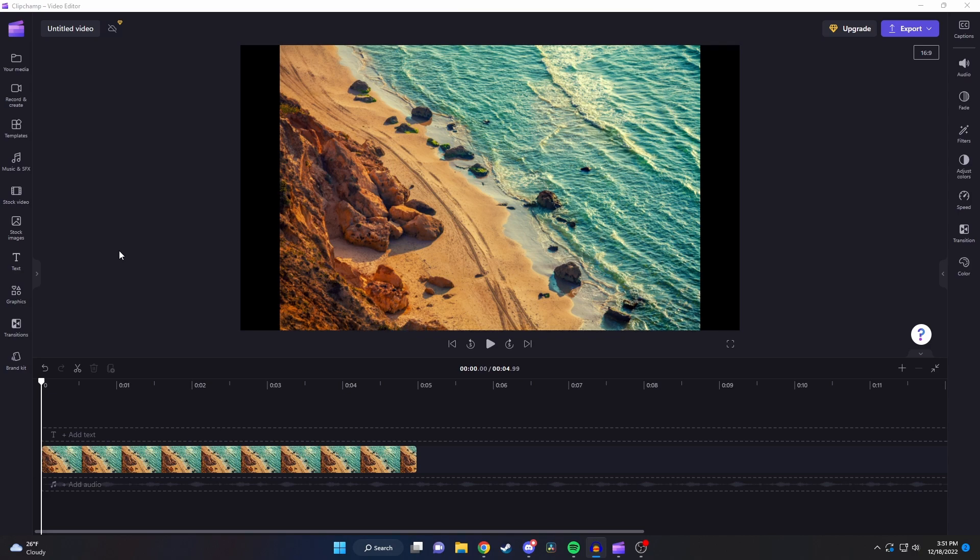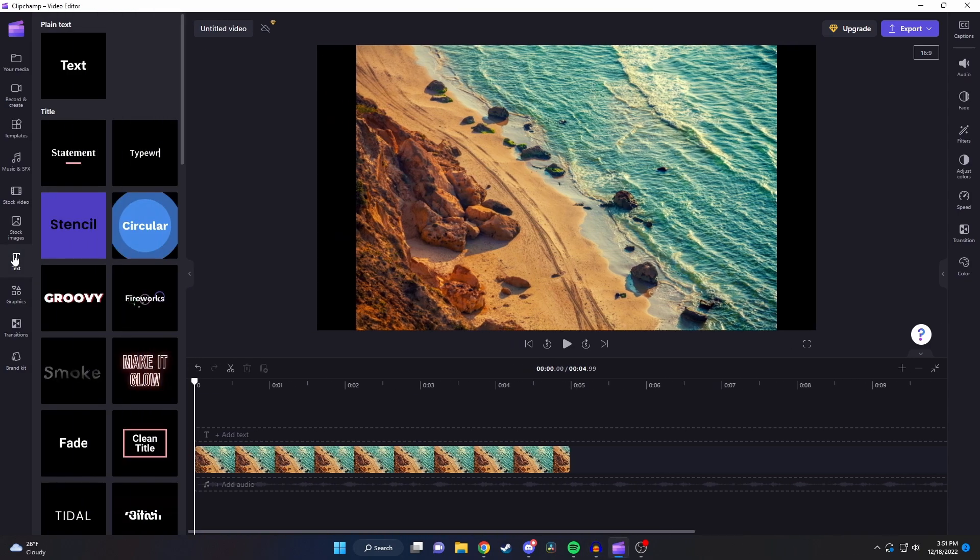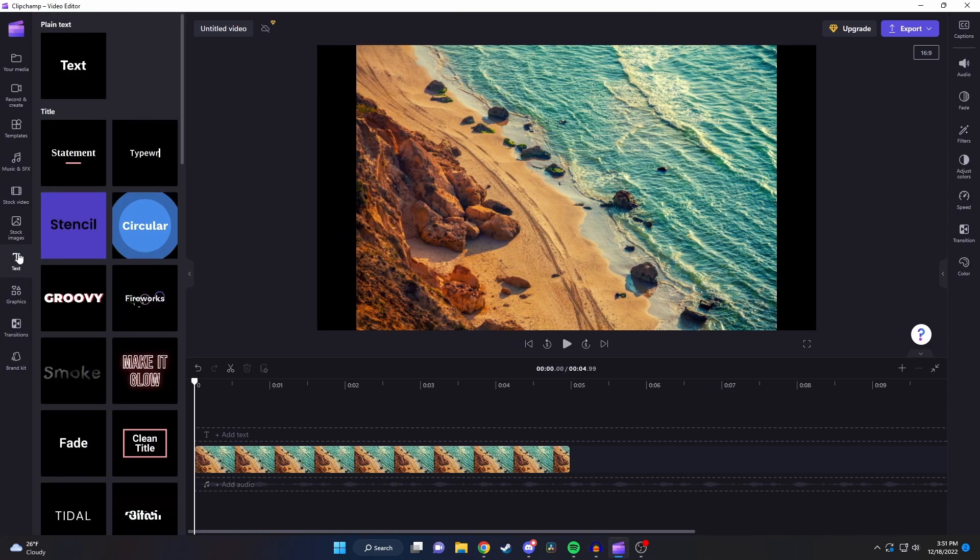So first off to actually add text to our video what we need to do is on the left hand side here we need to click on text and that's going to pull up all of our text options.